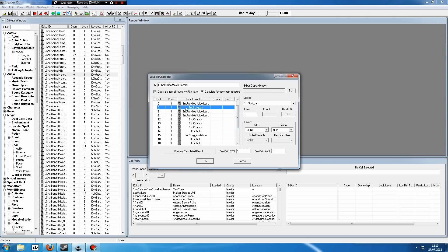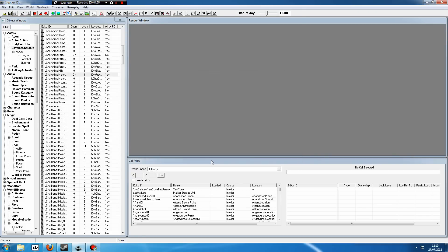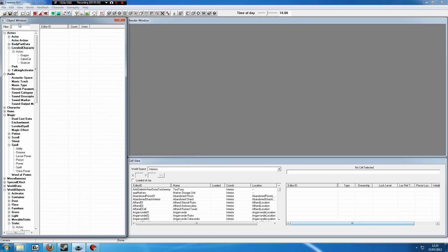Again, you can set these levels to whatever you want. You can, if you want, go into all of these leveled lists and change every single level to one so that you can encounter any enemy at any level. That, again, is completely and utterly up to you.